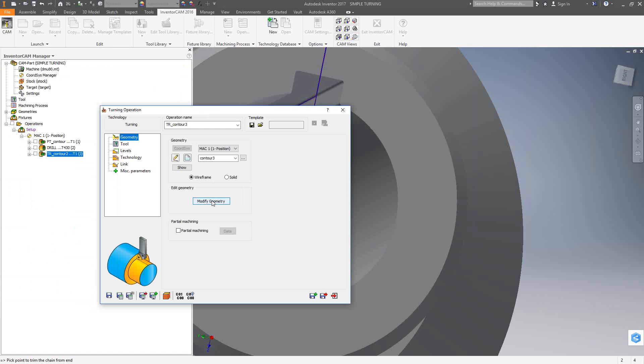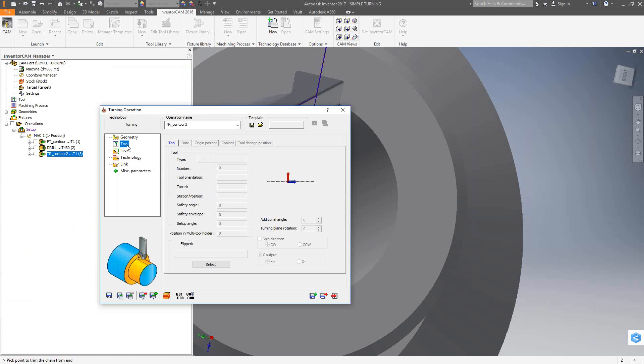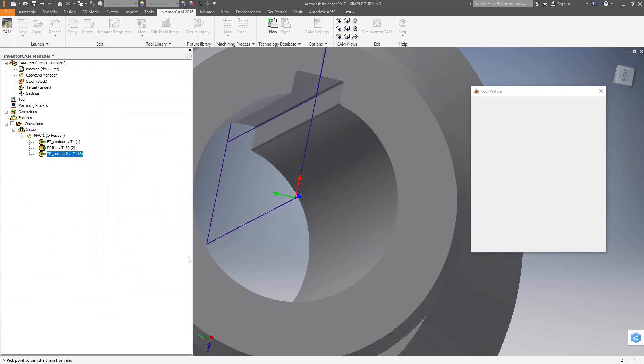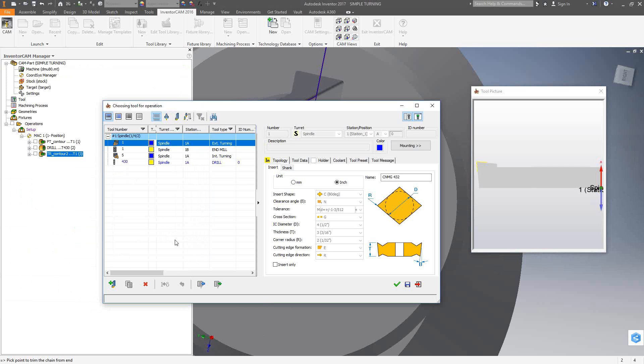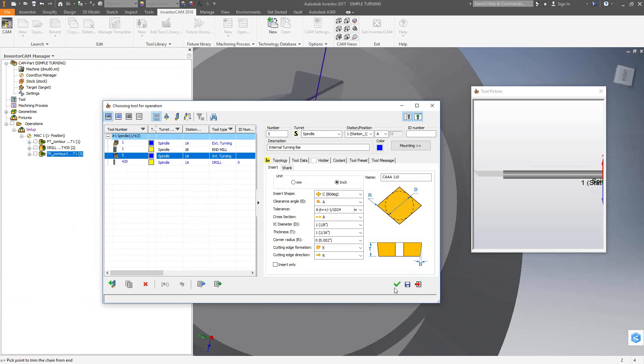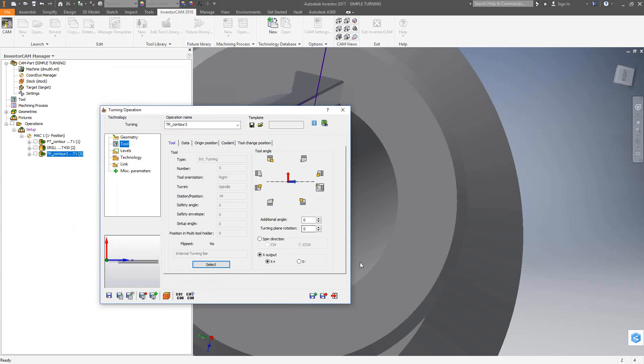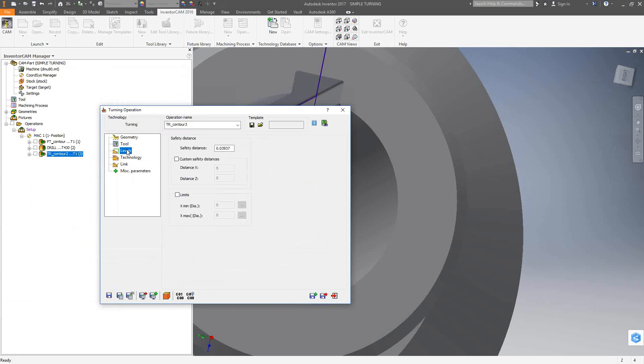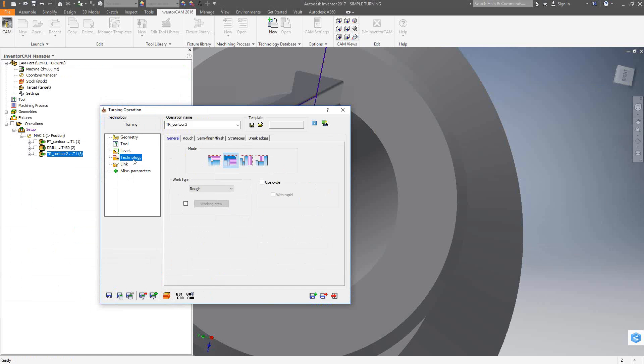Let's go to tool and we're going to choose my internal boring bar. Make sure it's mounted correctly. Levels, again, it's just the safety distance. And technology, since it notices where the geometry is that I selected, it now automatically selected the internal turning toolpath.